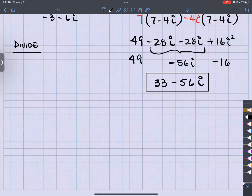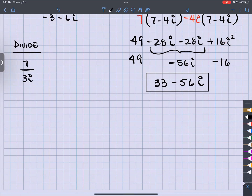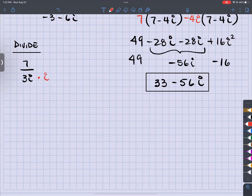So let's say I have 7 divided by 3i. That's a monomial. I can't have the 'i' in the denominator because I can't have radicals in the denominator — and 'i' is just the square root of negative 1. The 3 is allowed to be there, but not the 'i.' So I'm going to multiply the bottom by 'i' to get rid of that 'i' in the denominator, and I have to do it to the top as well.